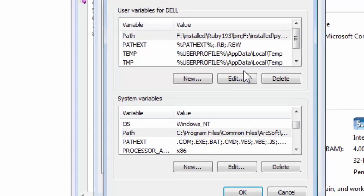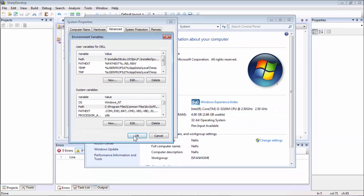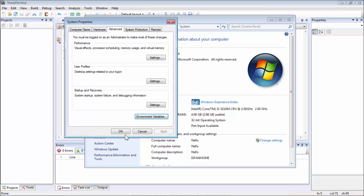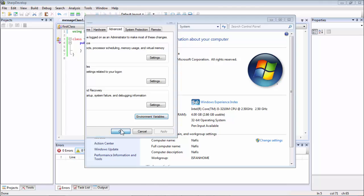And then we are done. Click OK, then click OK again. This will take some time, then click OK.